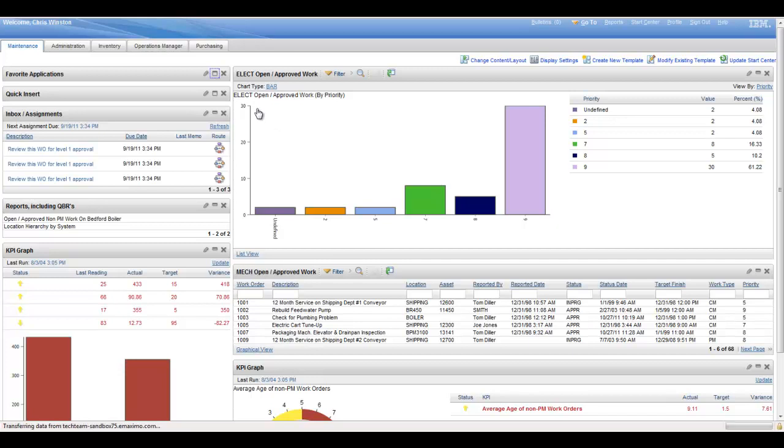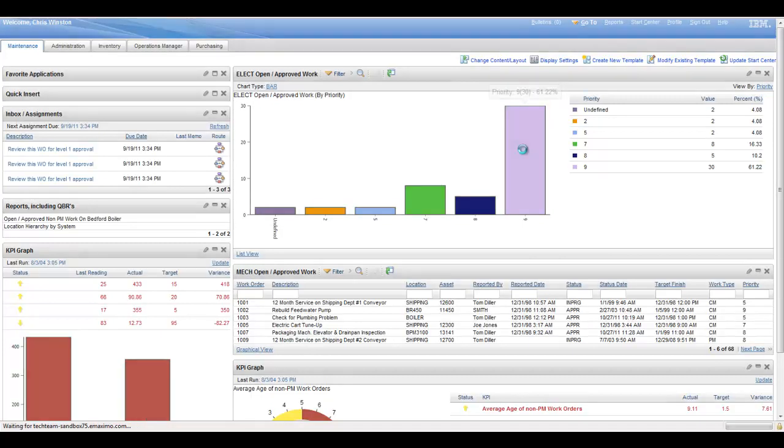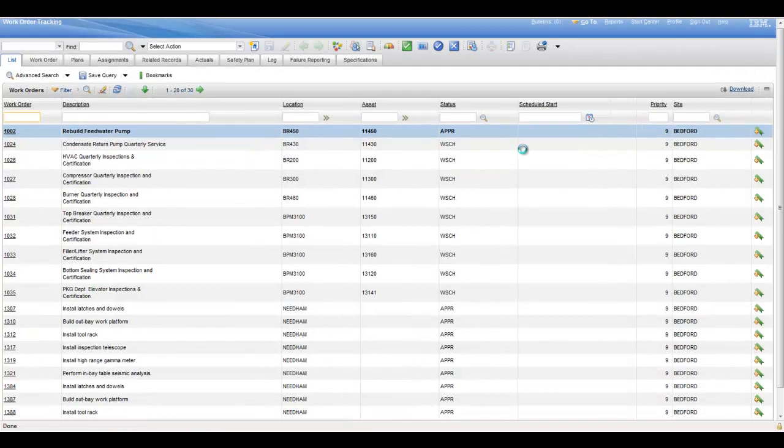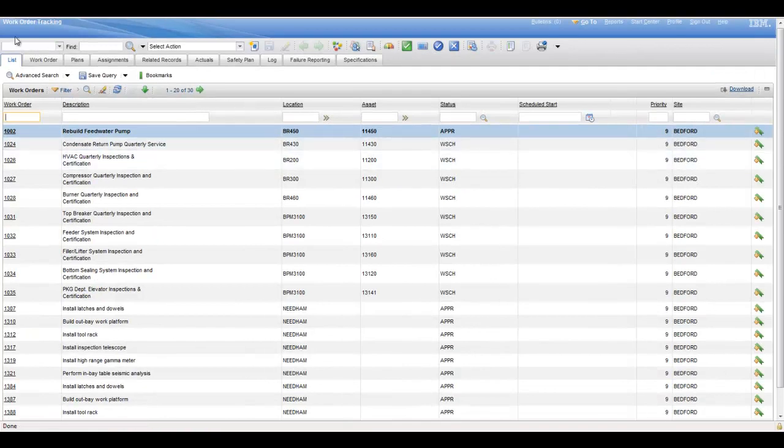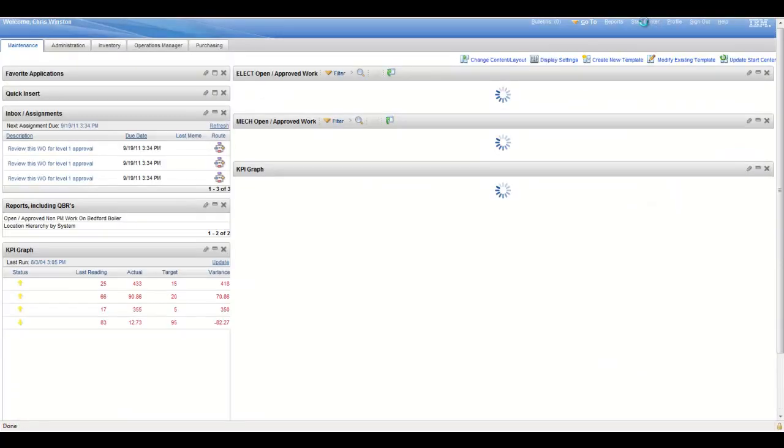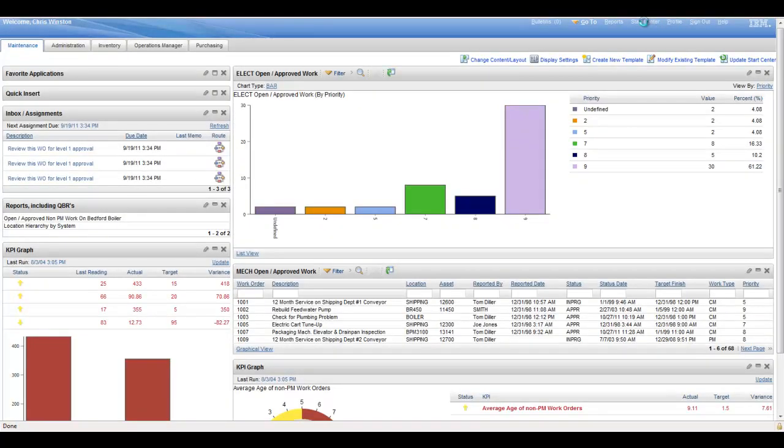For example, in this case I've got electrical open and approved work by priority. It looks like we've got 30 work orders that make up priority nine. And if we click on that bar, well it takes us into the work order tracking application and retrieves those 30 work orders for us to look at. So they are again active, functional, operational hyperlinks. They'll take you to a record or group of records depending on what your choice is, either from list view or from the graphic view.